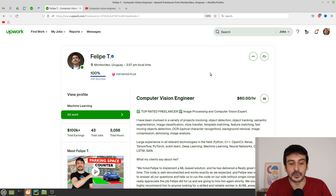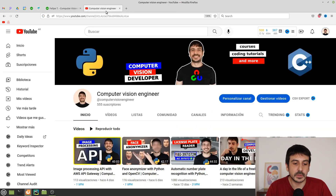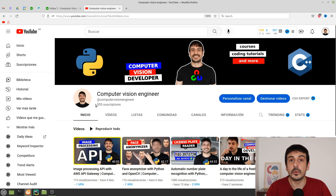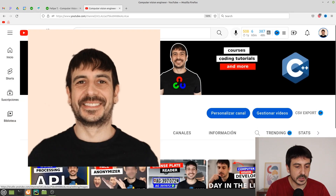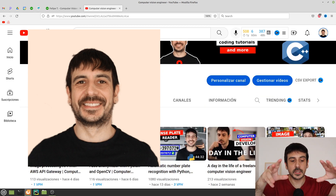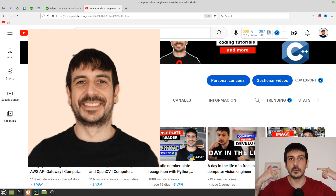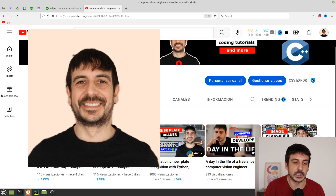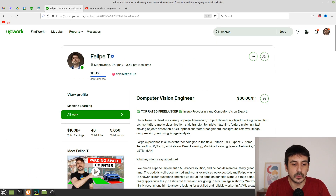Another example of a good profile picture is my YouTube channel photo — me looking at the camera, smiling, with an empty background. Something like that would work perfectly fine on Upwork as a profile picture, and I think that's something you can definitely make yourself with your own cell phone. You don't really need a professional photographer.